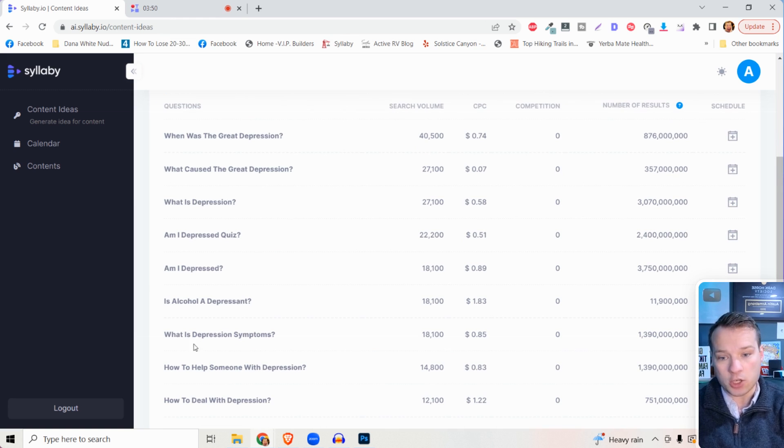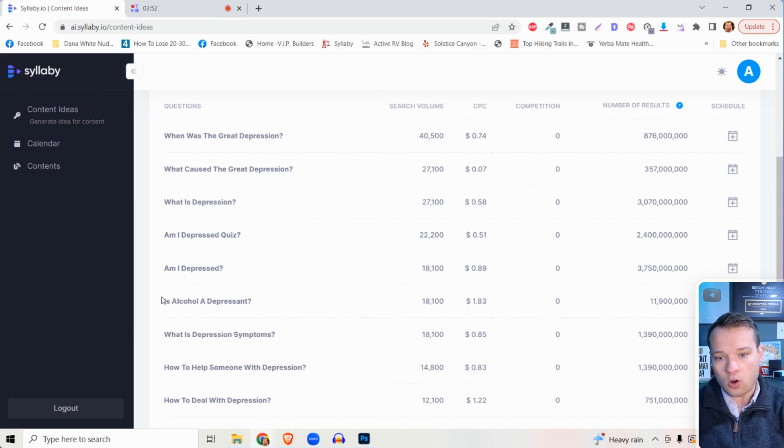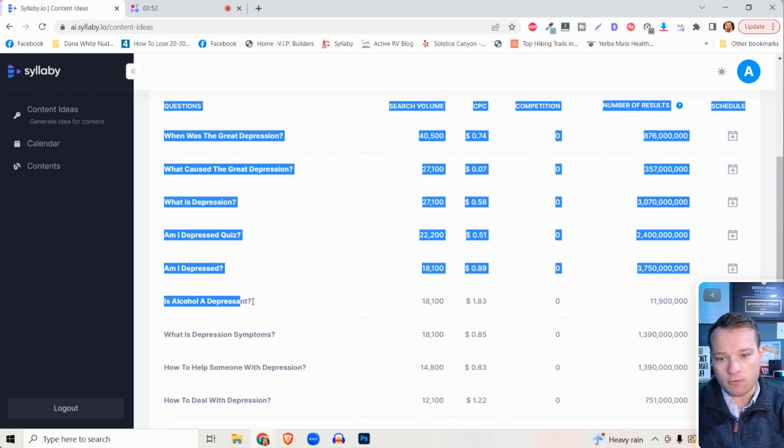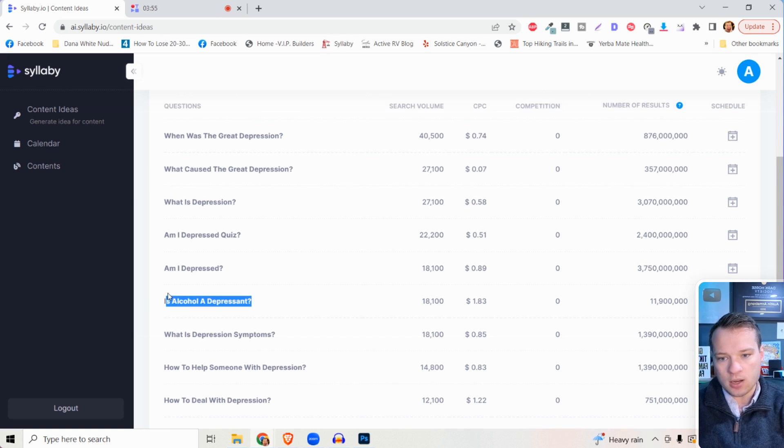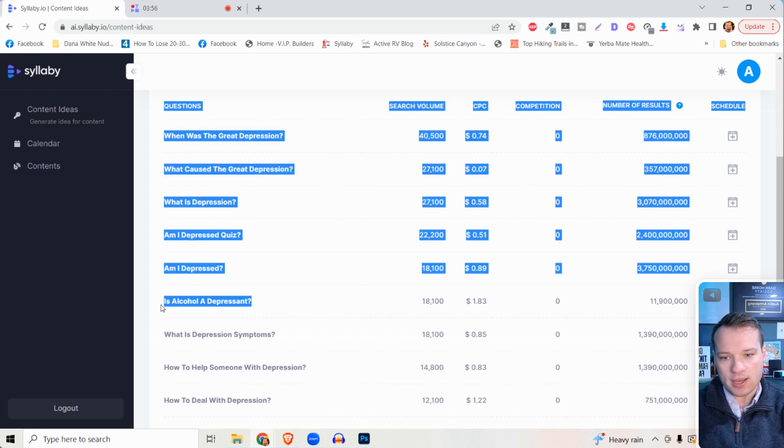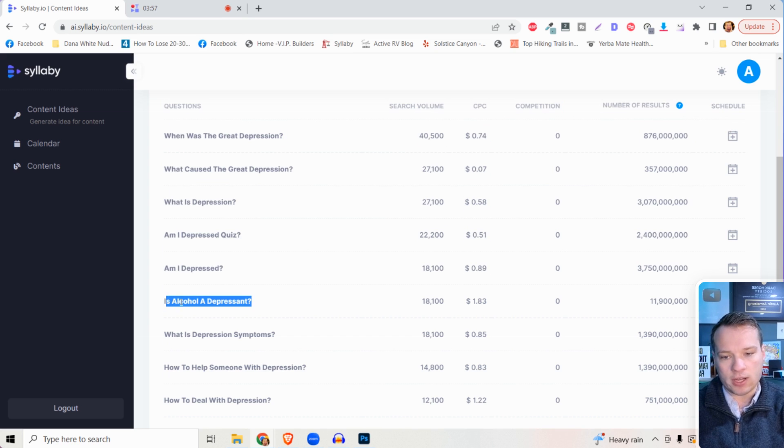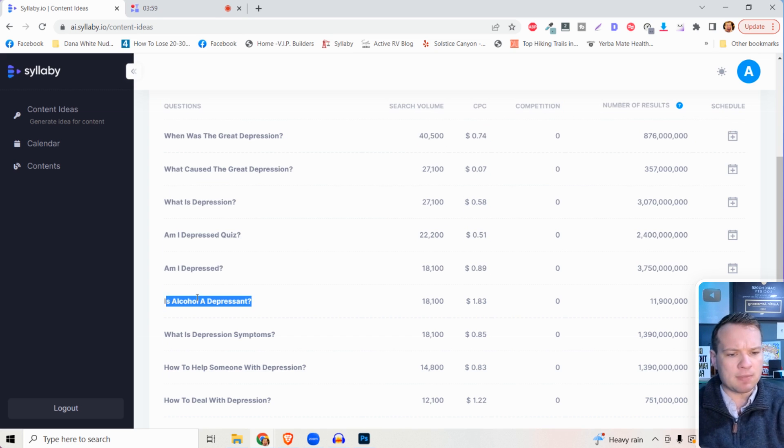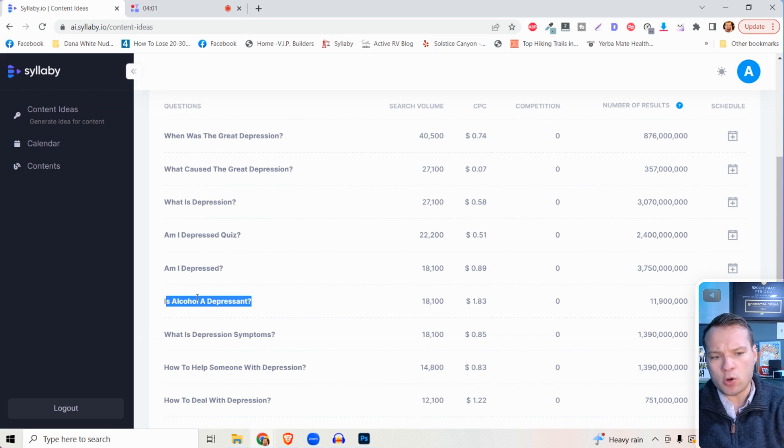Let's say that you like one of these, you want to answer this question in a video. All you would need to do, if we were going to do this one 'is alcohol a depressant,' and just a heads up, this is in desktop mode.